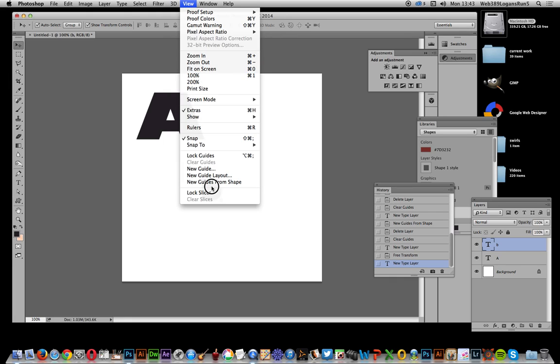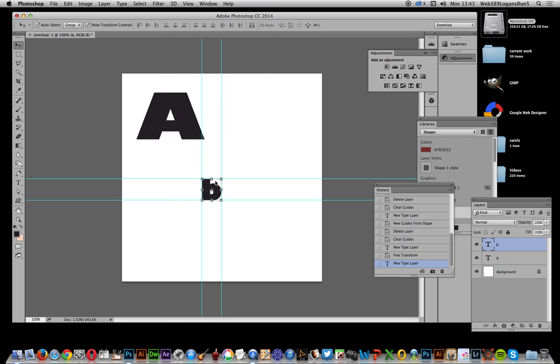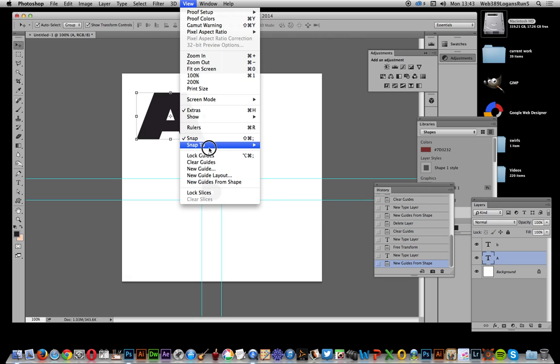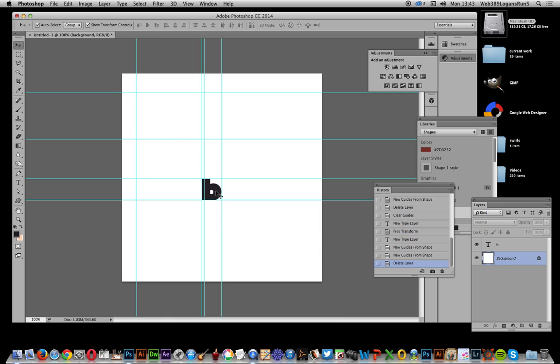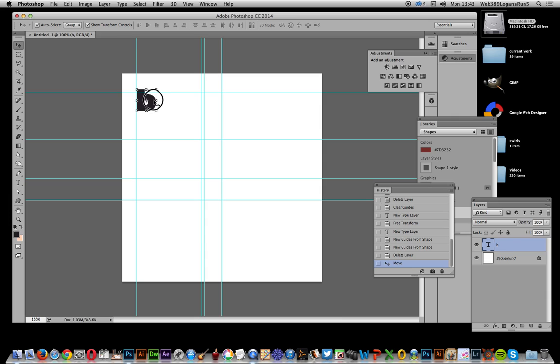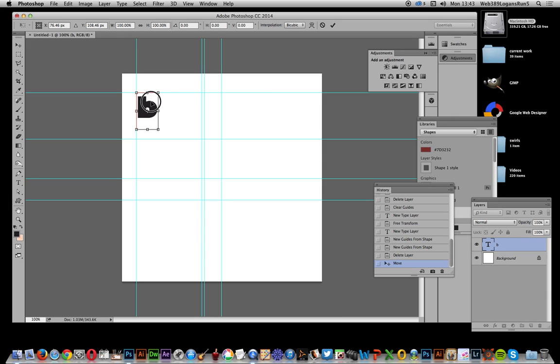And new guide from shape. I can go up to this one and just say View, New Guide from Shape. You can quickly create an interesting sort of design. Obviously you can change that now, you can move that up there and decide that you want it in that area.